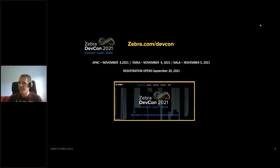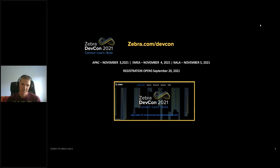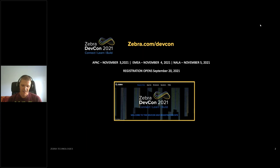Welcome everybody, we're so happy you could join us today for this much-anticipated topic: Android 11. Next week, registration will open for Zebra DevCon. We're going back to our roots, making sure we work with all of our developers providing the best technical information possible. We're kicking off a full-fledged event on Zebra TV called Zebra DevCon 2021: Connect, Learn, Build. We're doing it in each applicable region — APAC on November 3rd, EMEA November 4th, and NALA on November 5th, approximately 8 a.m. until 3 p.m. in the applicable time zone. Registration opens next week; we'll have more information on the developer portal and in our Dev Buzz newsletter.